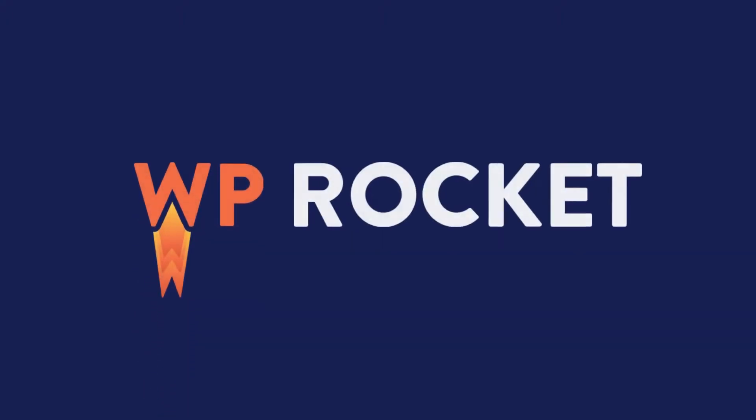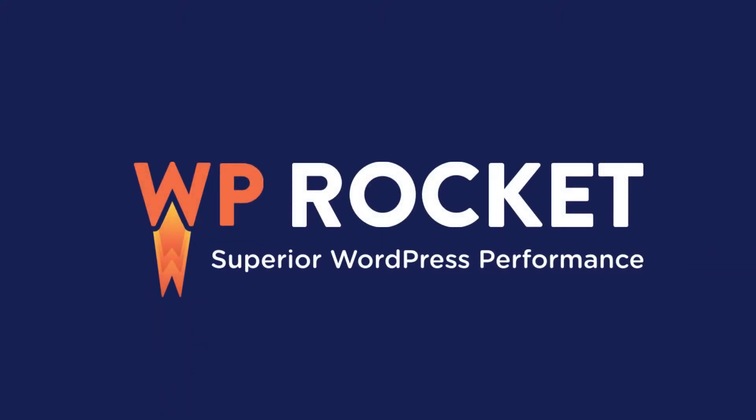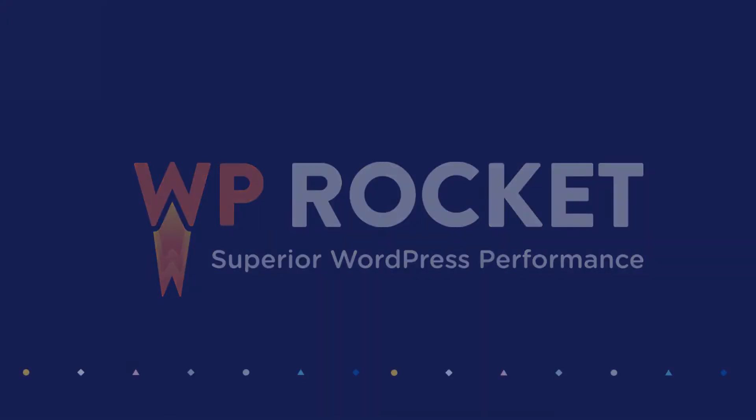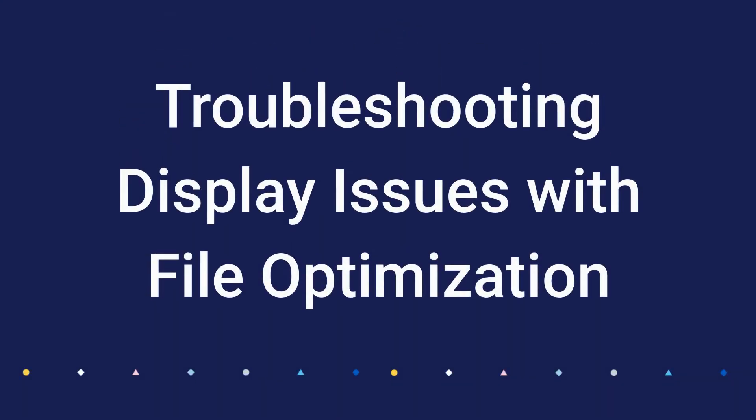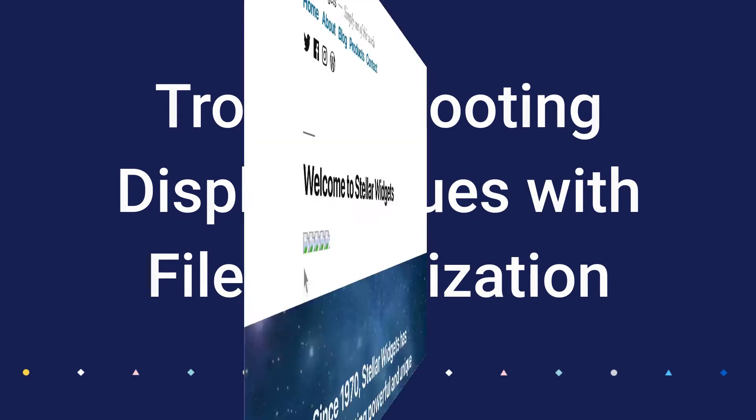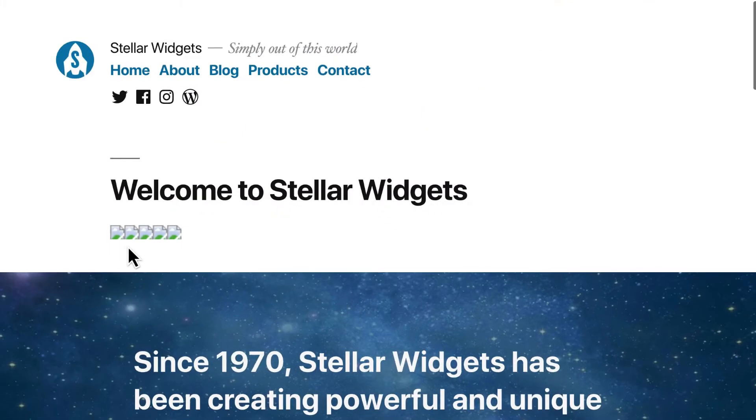Sometimes when you start tinkering with WP Rocket's settings, you may notice missing images or other display issues on your site.